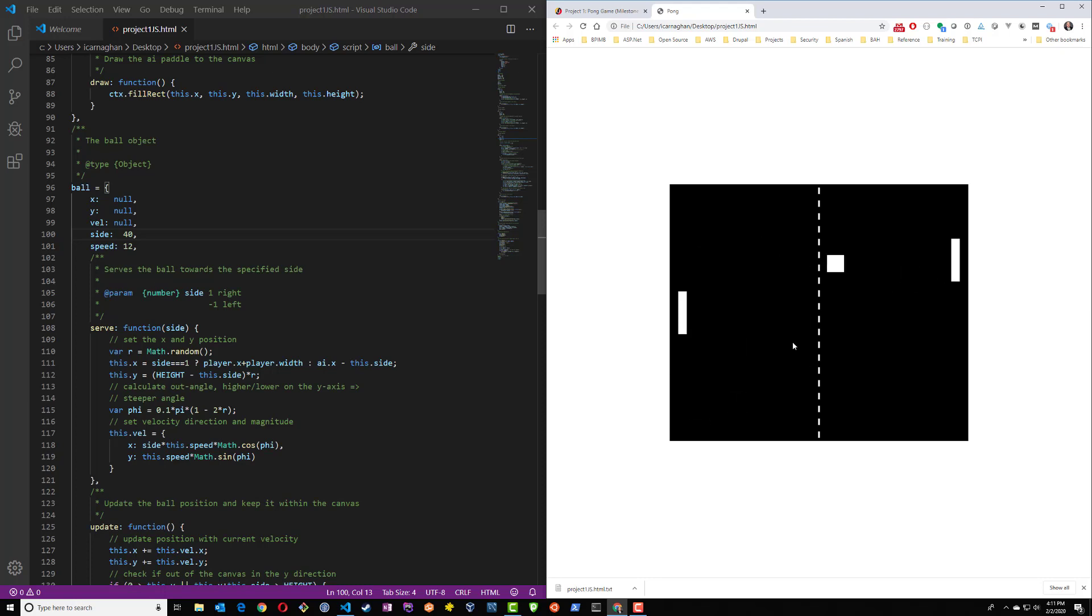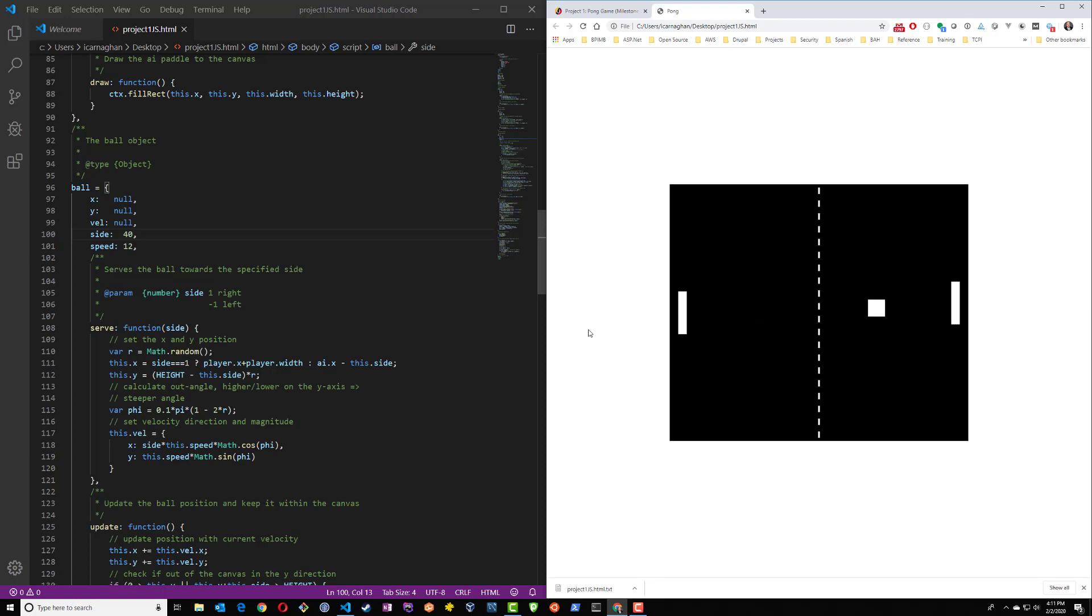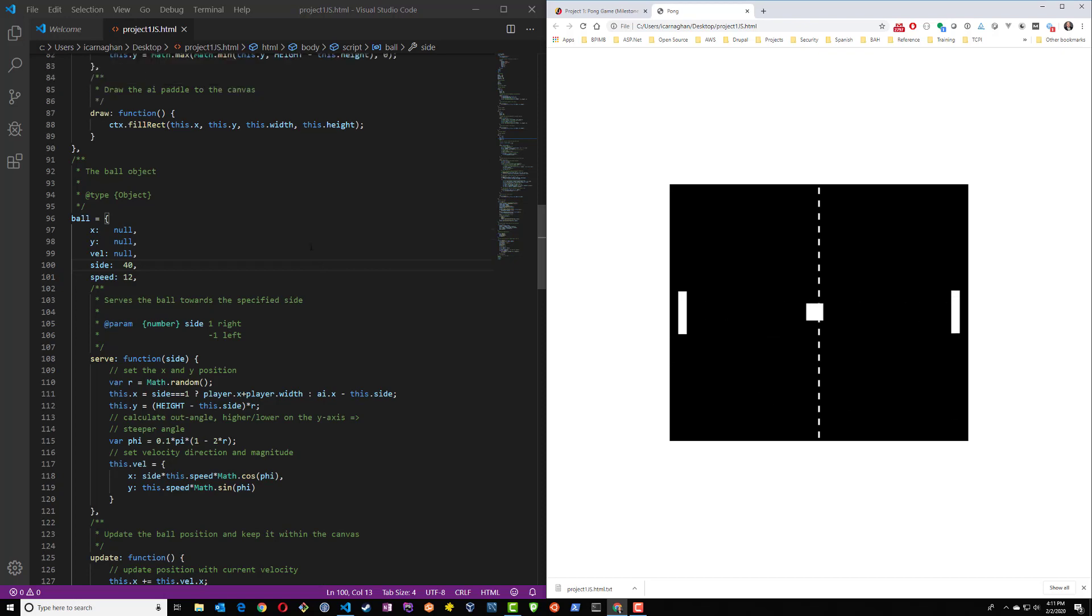...and here we can see our ball has doubled in size. So you can see with just making a couple of small changes to values within either properties or variables or sometimes in constants, we can make different changes to our game.